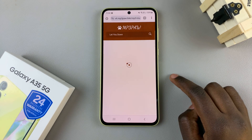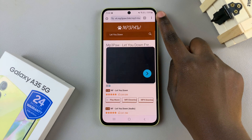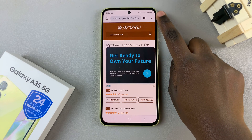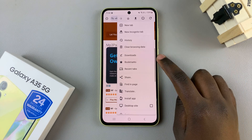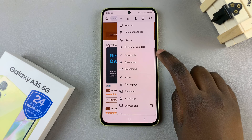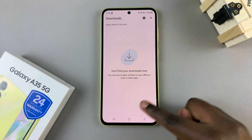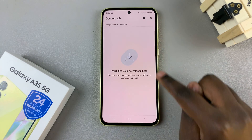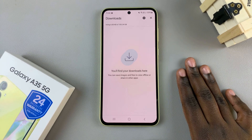Once you've opened your preferred browser, tap on the three dots in the top right corner and from there select Downloads. Here you should see any and all files you've already downloaded onto your device.